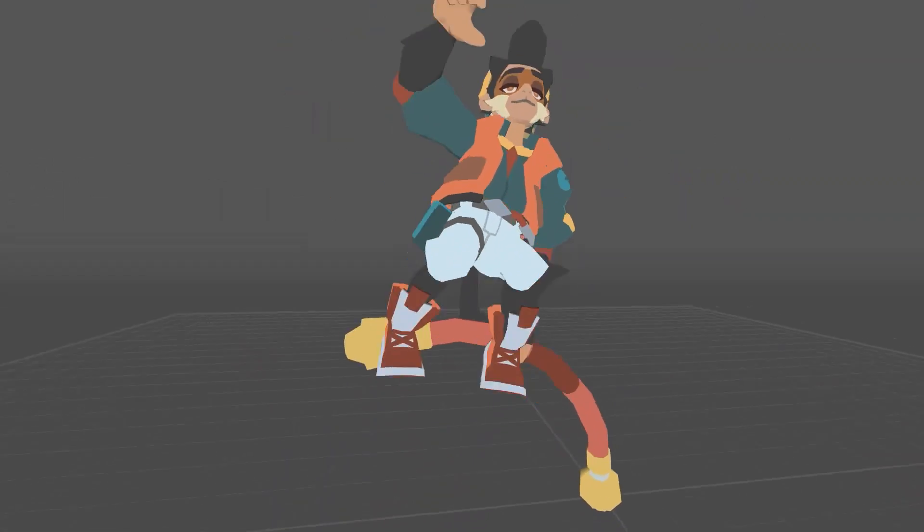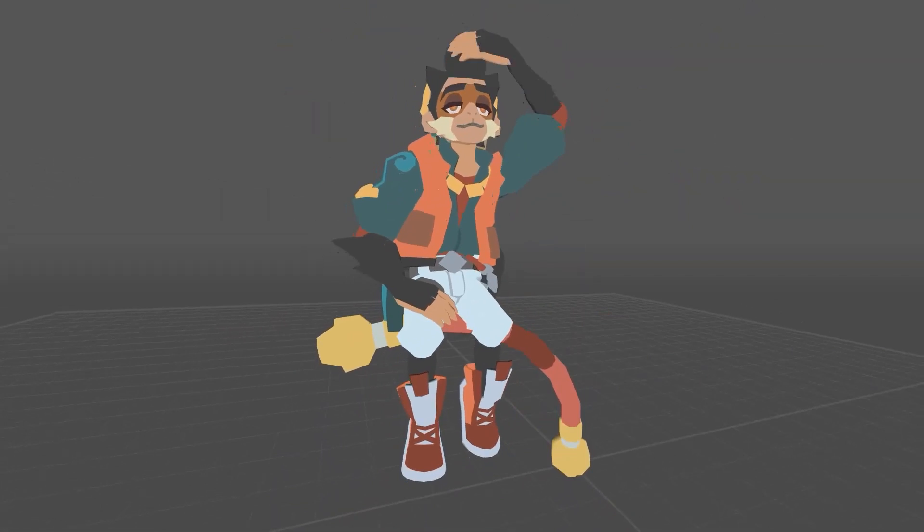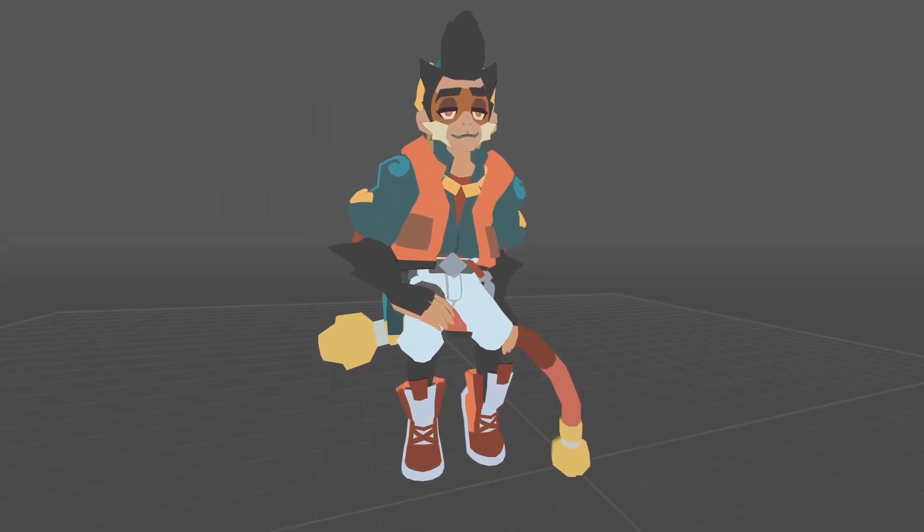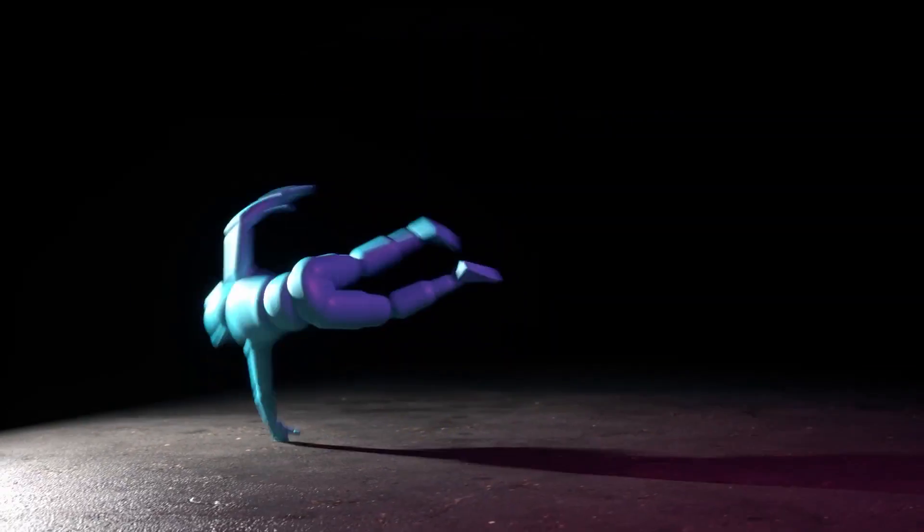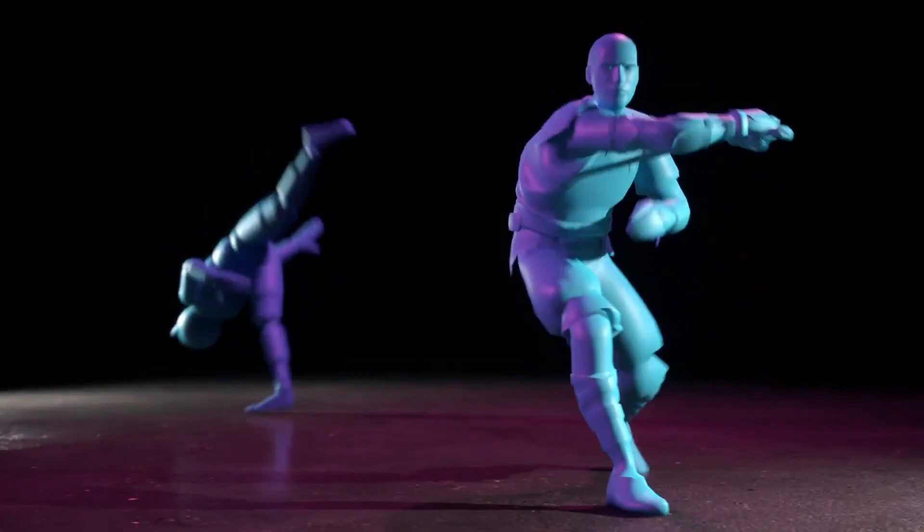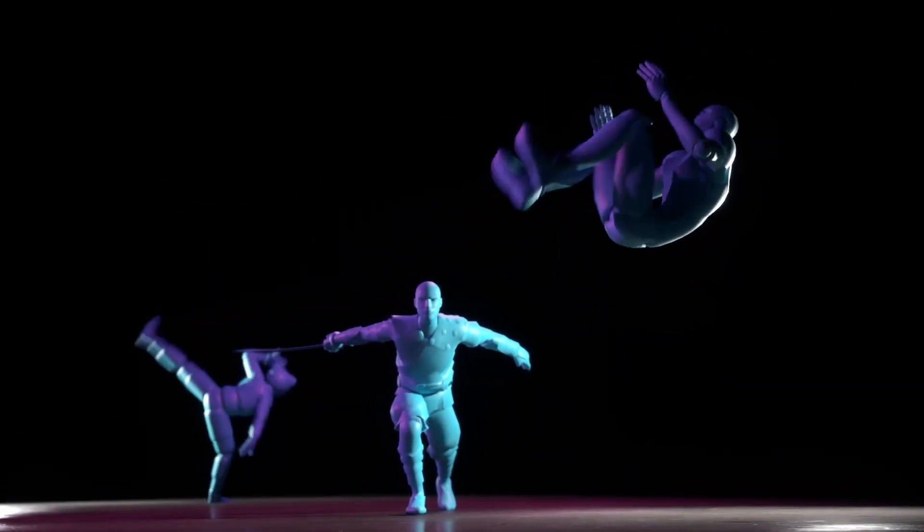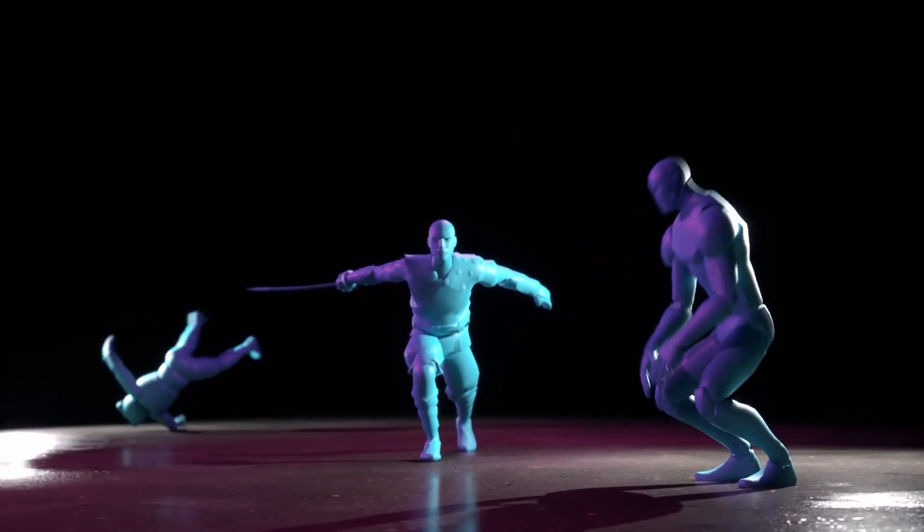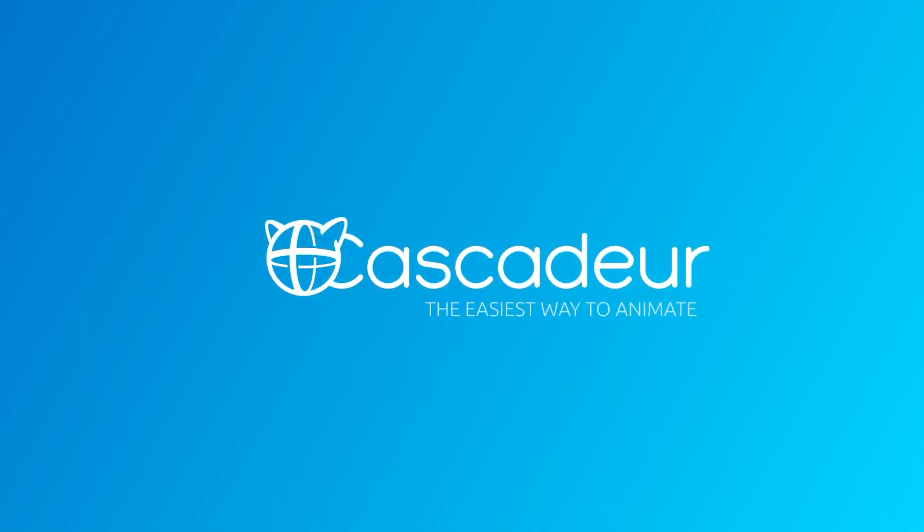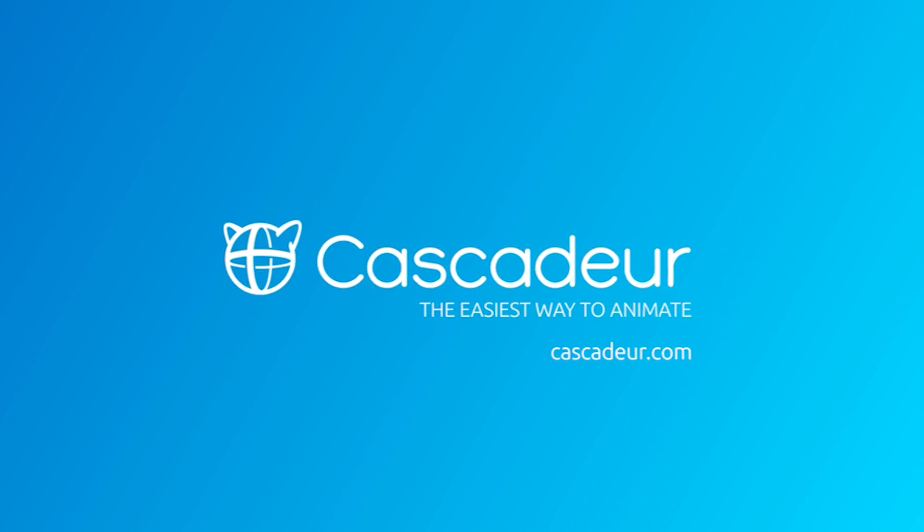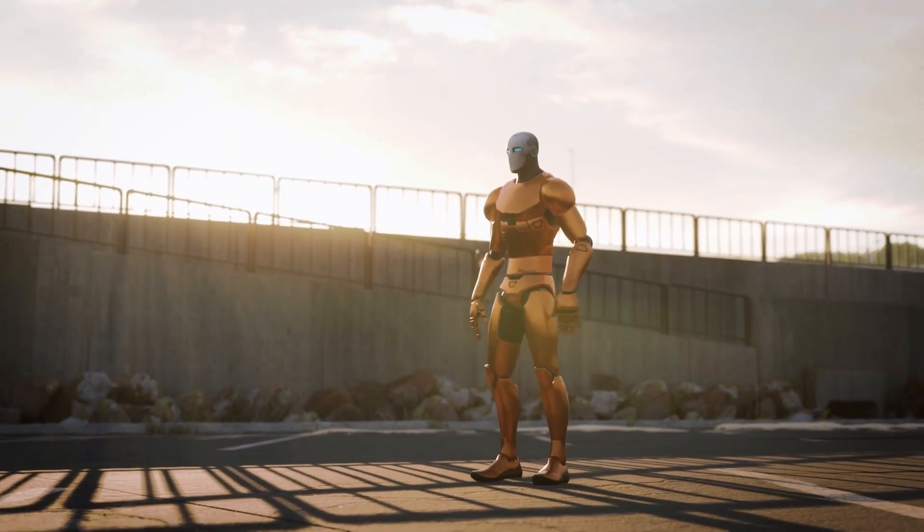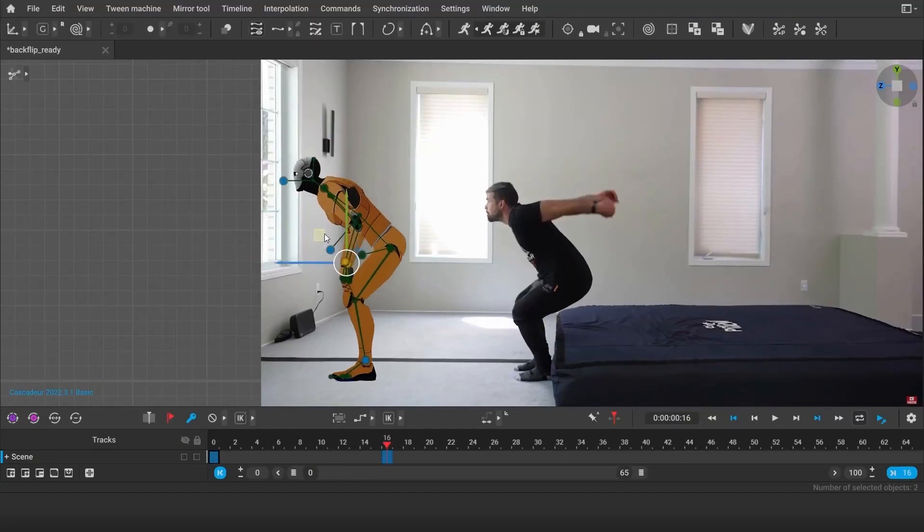However, one software that has been making the rounds lately and is getting more and more notoriety by the day as I see more and more artists incorporating it into their workflow simply because it is that useful. So, how do I describe Cascador? Basically, Cascador is an animator's dream come true. The software is built by animators for animators.